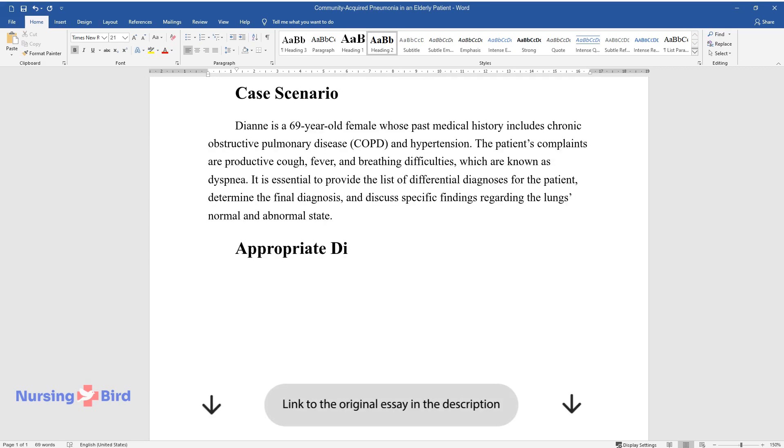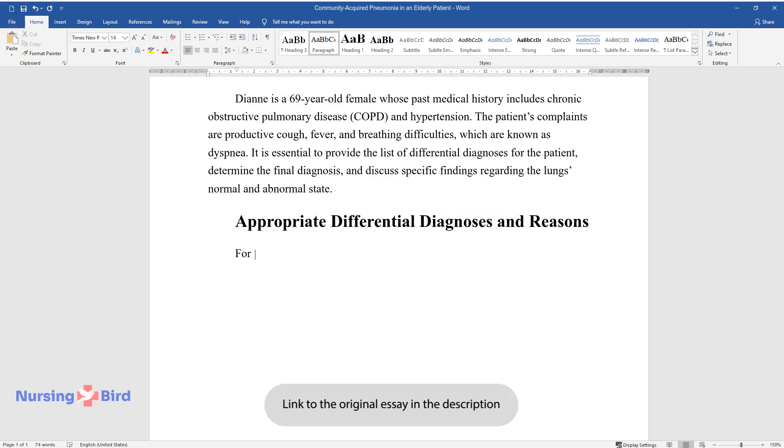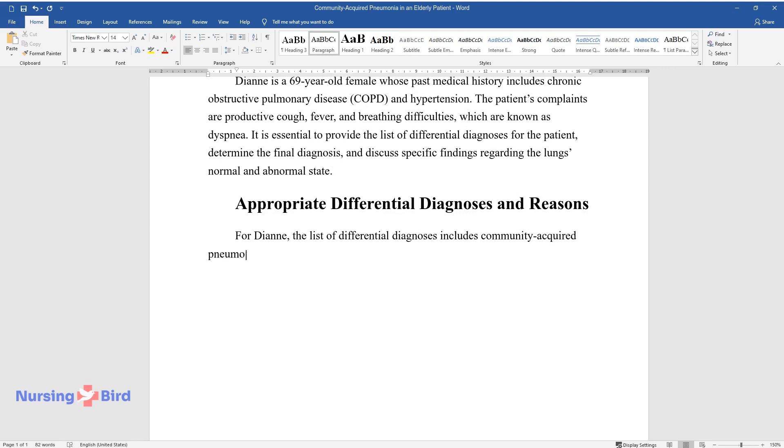Appropriate Differential Diagnoses and Reasons. For Diane, the list of differential diagnoses includes community-acquired pneumonia, influenza, tuberculosis, and bronchitis.